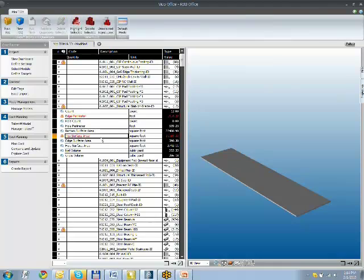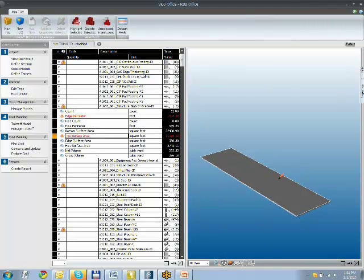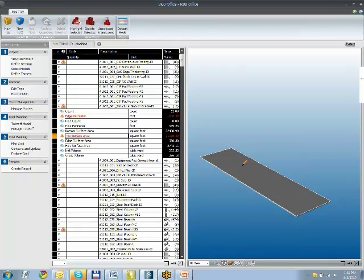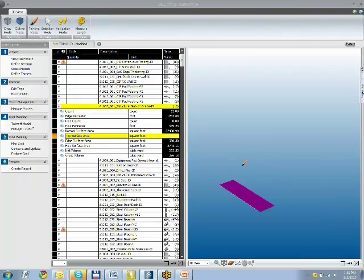So I'm selecting it in here, and as we know, the cursor changes into a paintbrush. I hover over the top of that element, I click, and now that surface is added to that number.